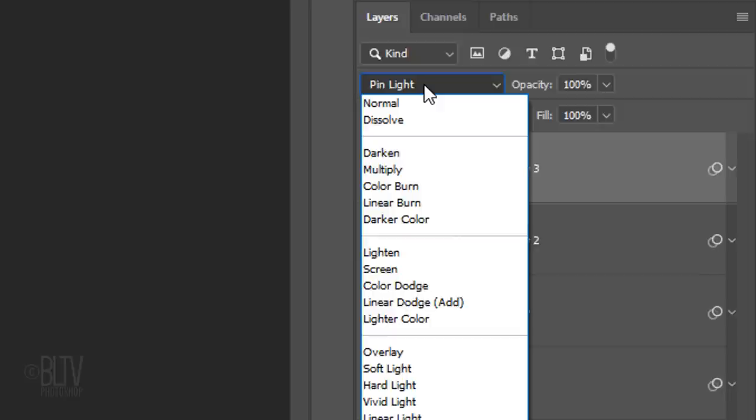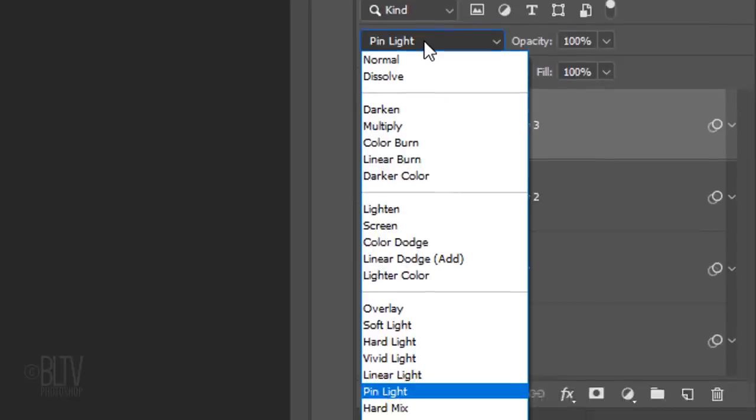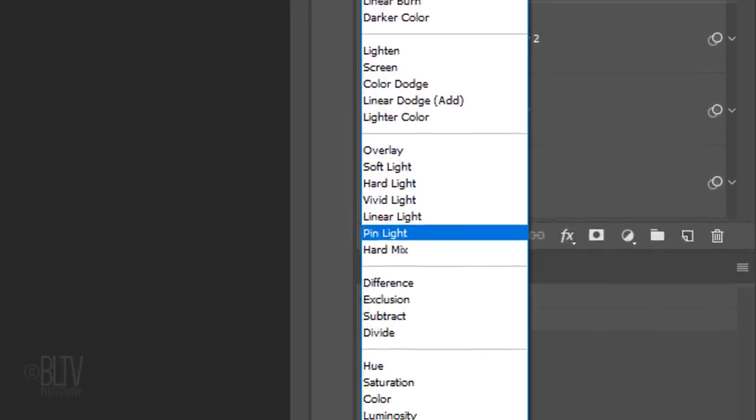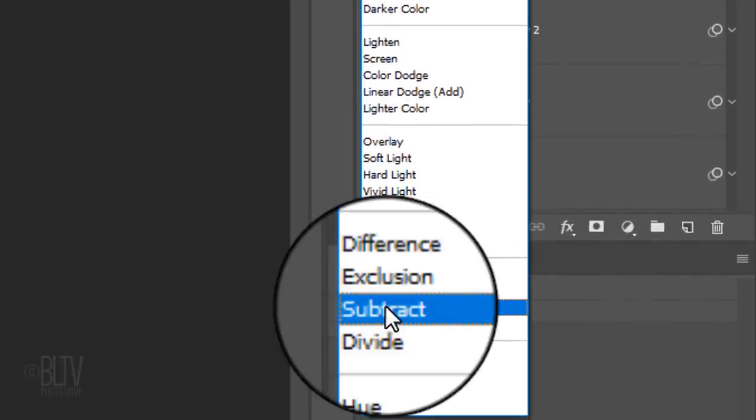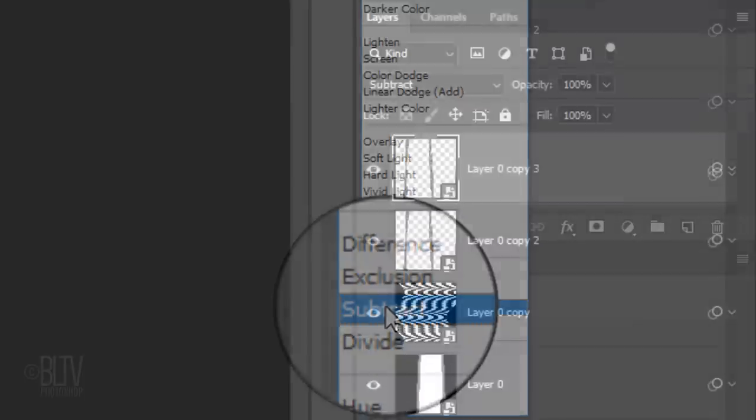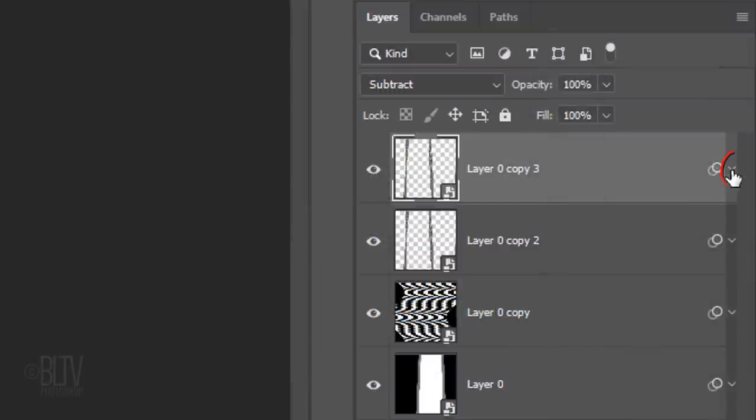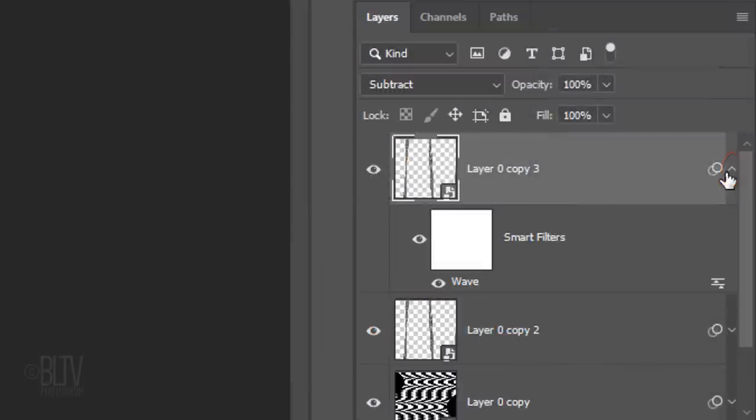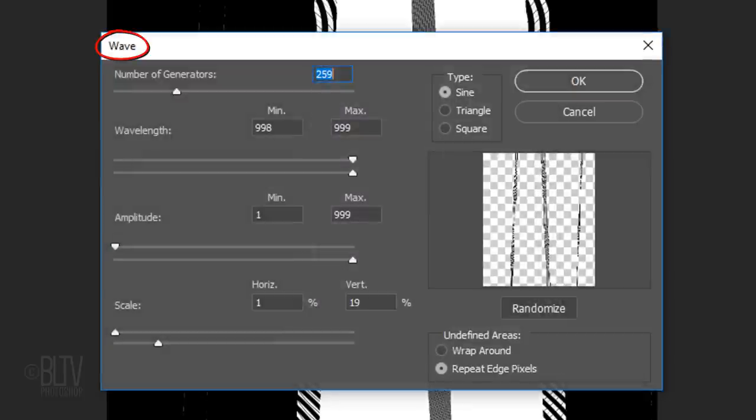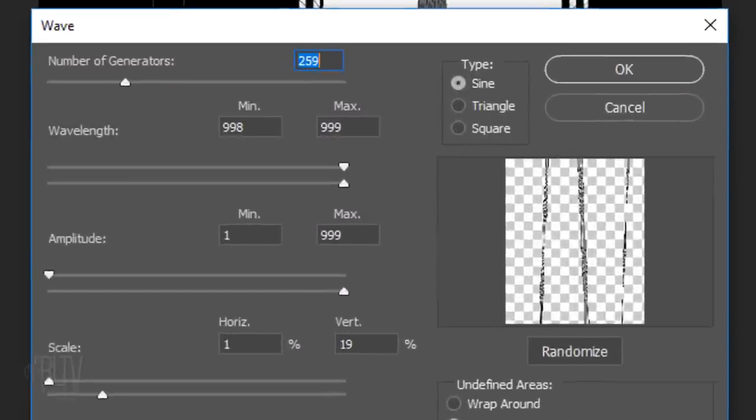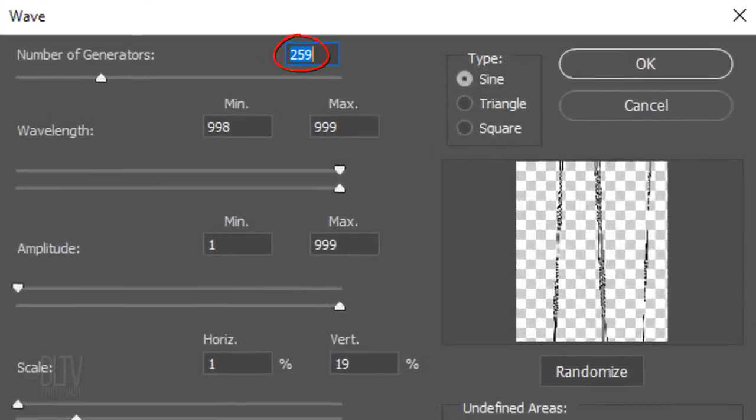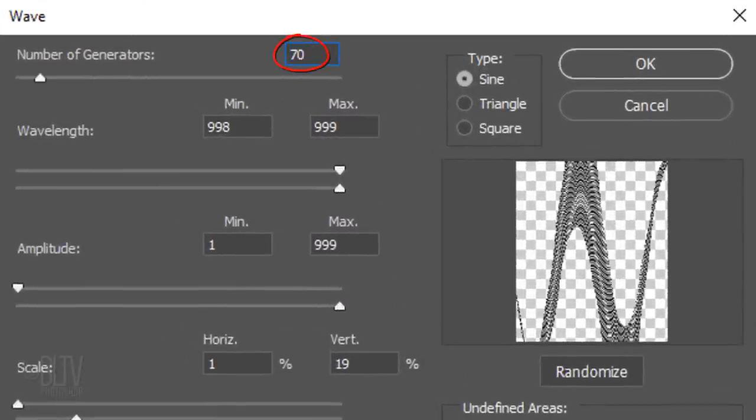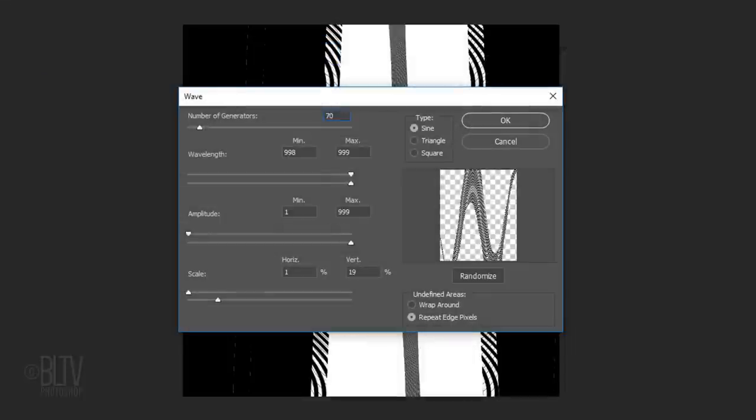I'll change its Blend Mode to Subtract. Click the small arrow to see the Smart Filter and double-click Wave to open it. I'll make the number of generators 70 and click OK or press Enter or Return.